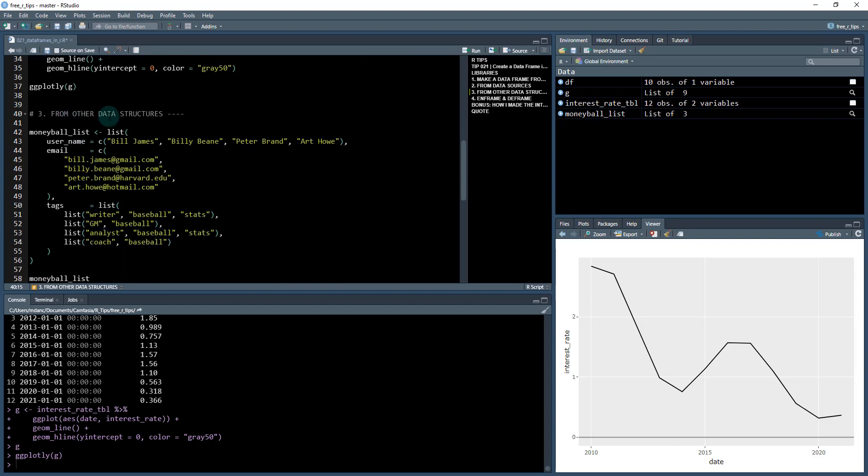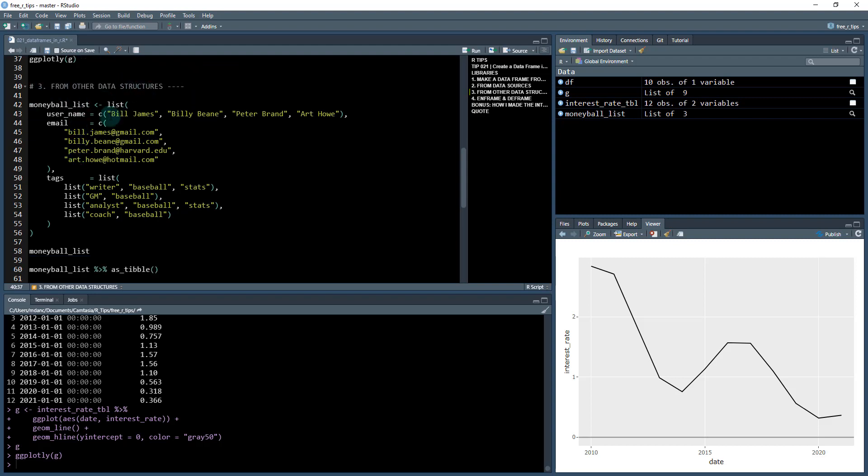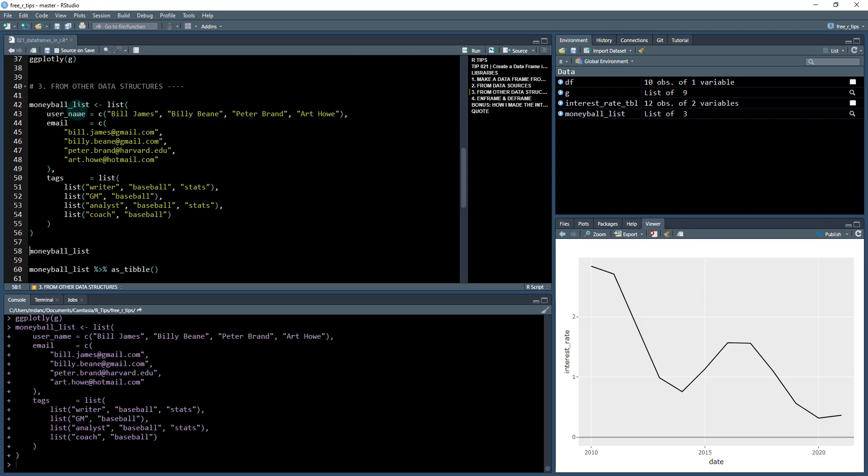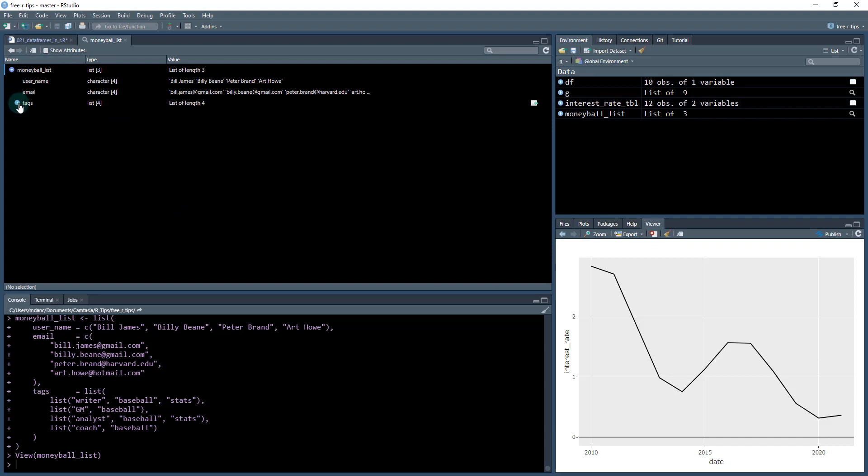Alright, so that was the second way. The third way is from other data structures. And this is a common data structure that you'll work with once you get more involved in R is working with lists. So I've created a pretty complex list here. It's got a list. It's got user names. It's got email addresses. And then it's even got a list nested inside of lists. So we've got a list here with more lists. So it's a pretty complicated structure.